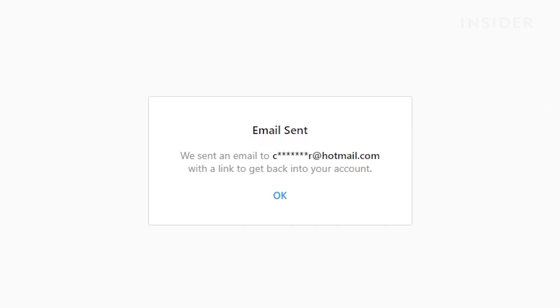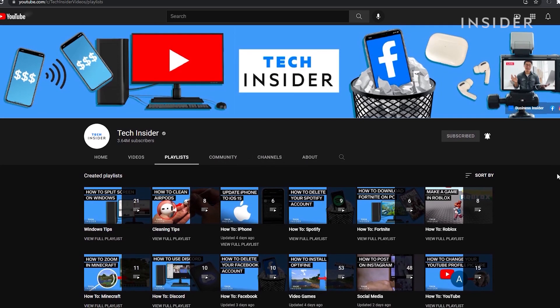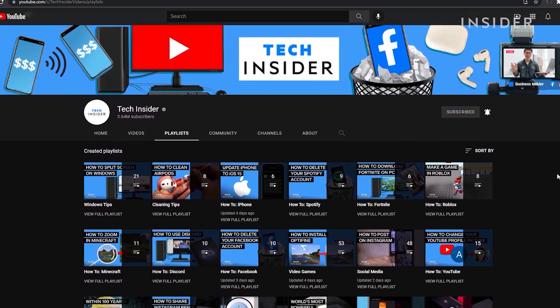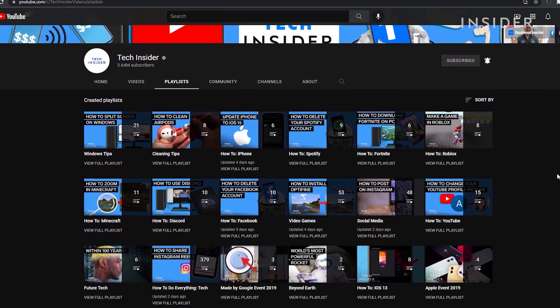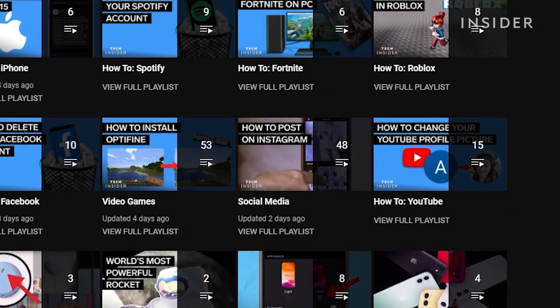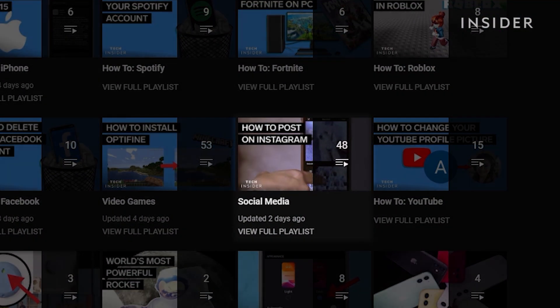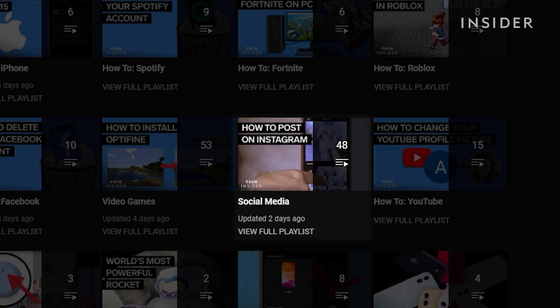Check out more social media tips by checking out our social media playlist found in the Playlists tab of this channel page.